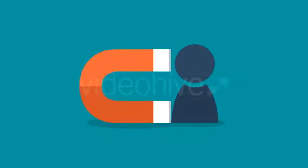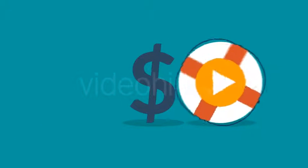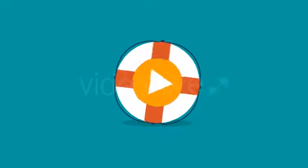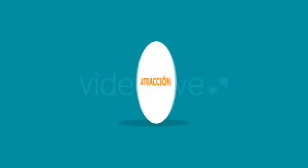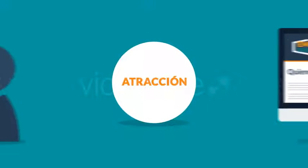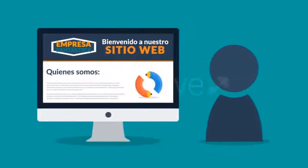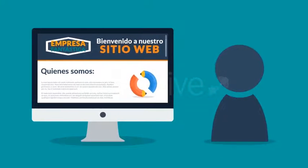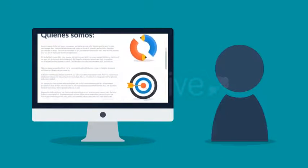Necesitas atraer a un visitante y convertirlo en un cliente que compra. Listo. Y los videos pueden ayudar significativamente con ambos pasos. Vamos a empezar con la atracción.